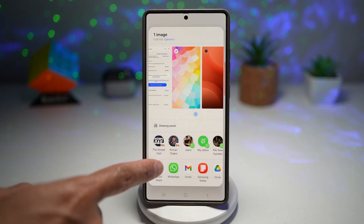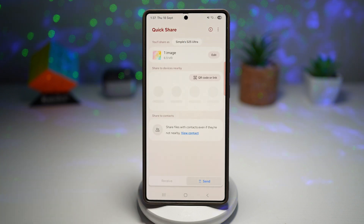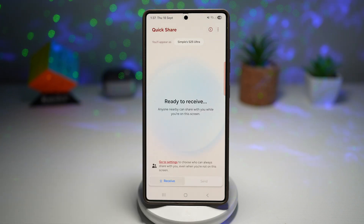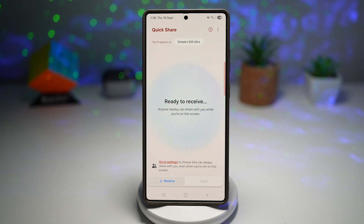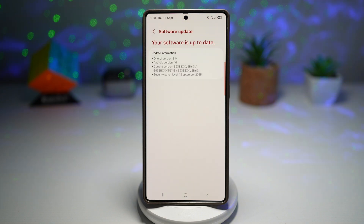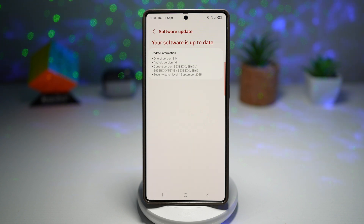The sharing menu has also been redesigned with cleaner tabs, and Quick Share now has a brand new look with an animated background. Overall, you can expect better multitasking, a frosted glass effect in the UI, and the latest September 2025 security patch for extra peace of mind. One UI 8 is here and it's a big step forward for Galaxy users with AI-powered tools, a refreshed interface, and smoother performance.